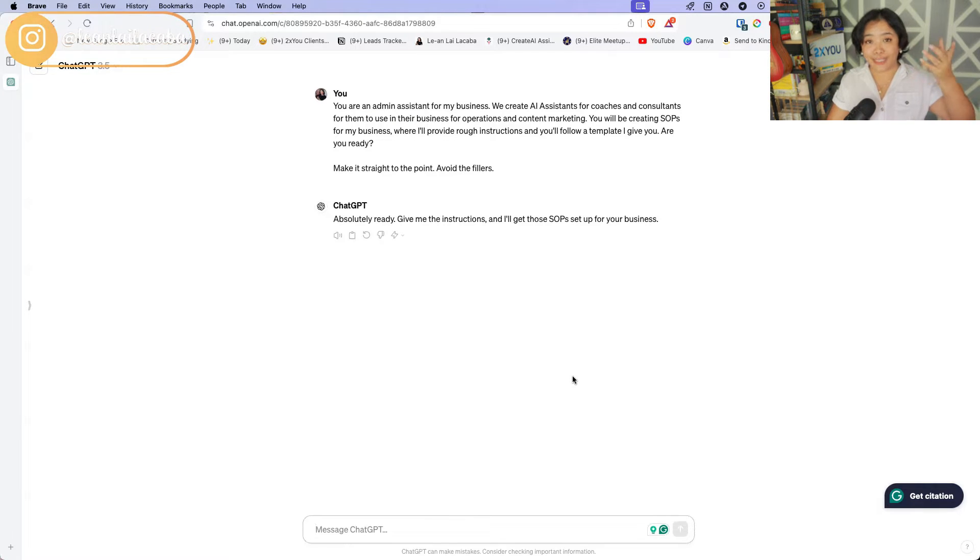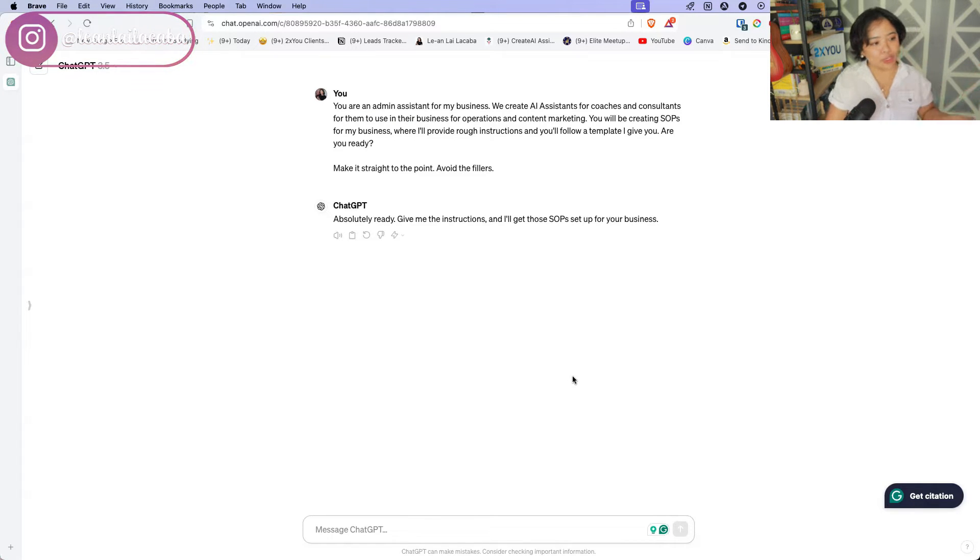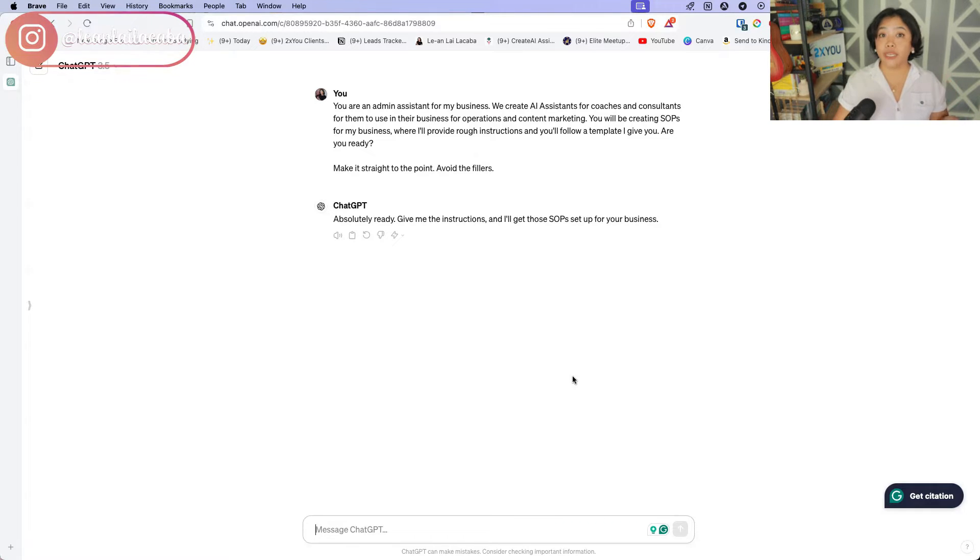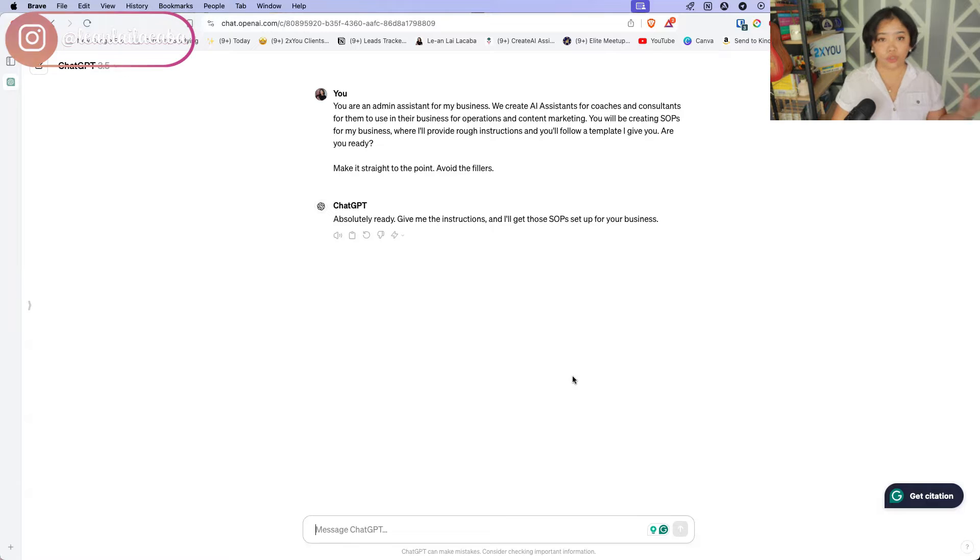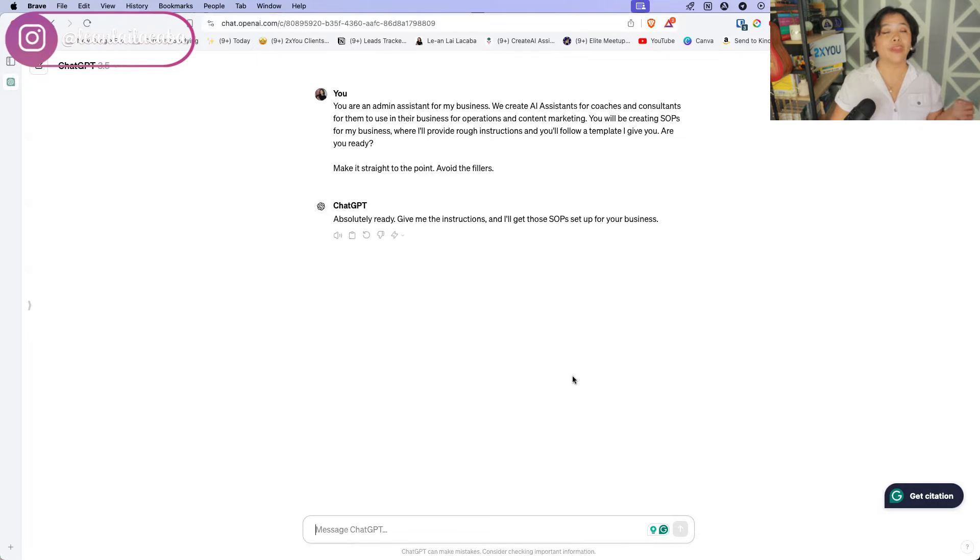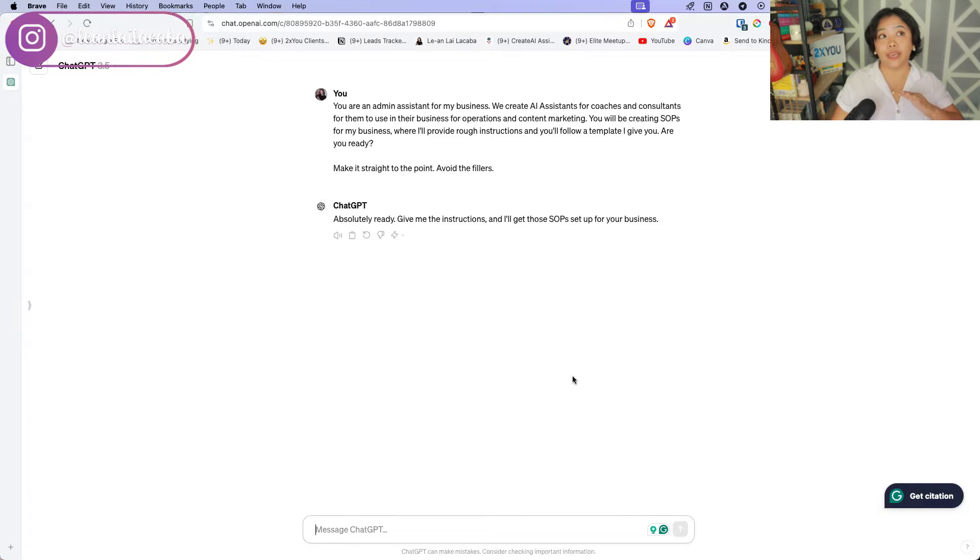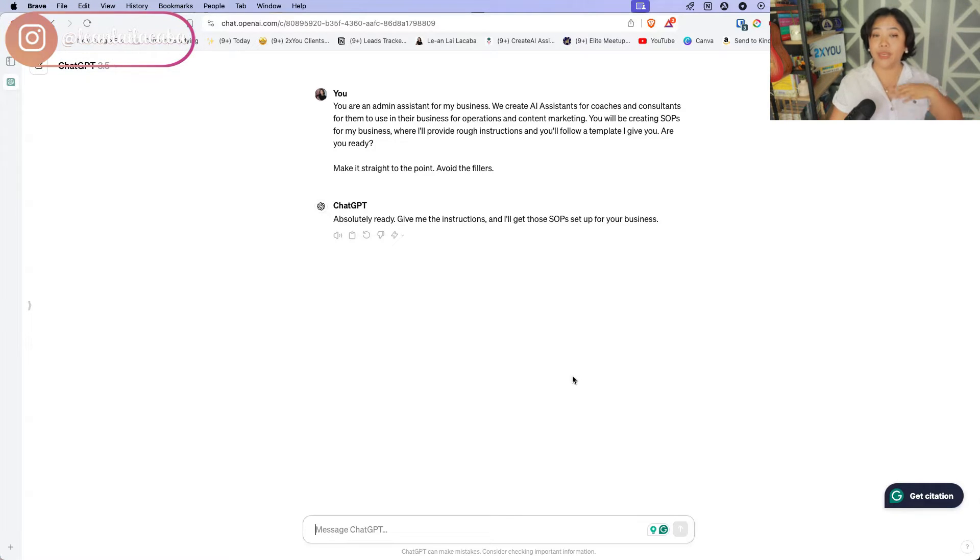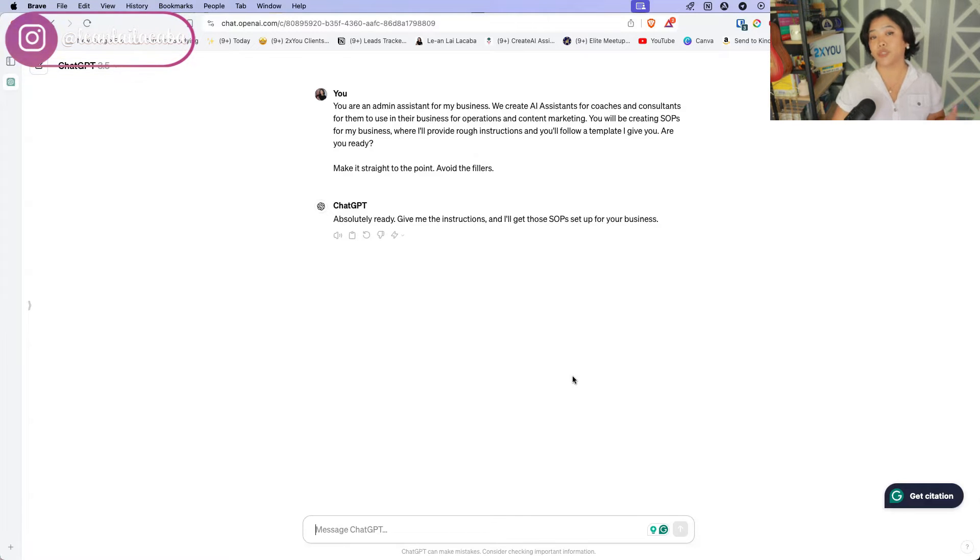So here, because we asked, are you ready? It says, absolutely ready. Give me instructions and I'll get those SOPs set up for your business. So as you're going through your day-to-day as a business owner or as a coach or consultant yourself, you want to start thinking of like, what would be different tasks that I could easily give to ChatGPT that you can now start creating AI assistants out of. Now this is just how to create them. Let's go through a few examples of different AI assistants that we've created ourselves within our business.